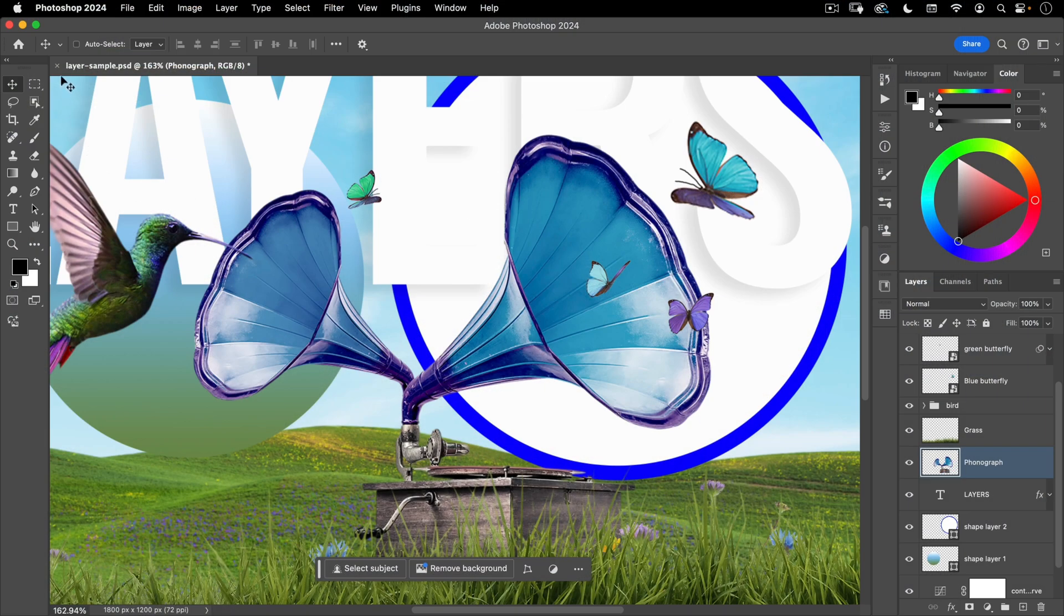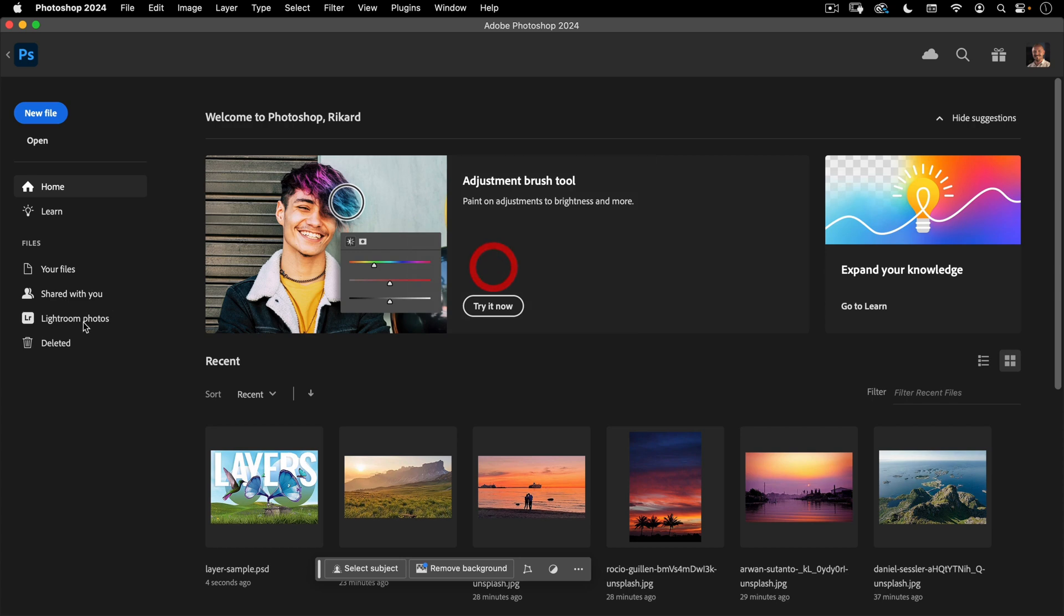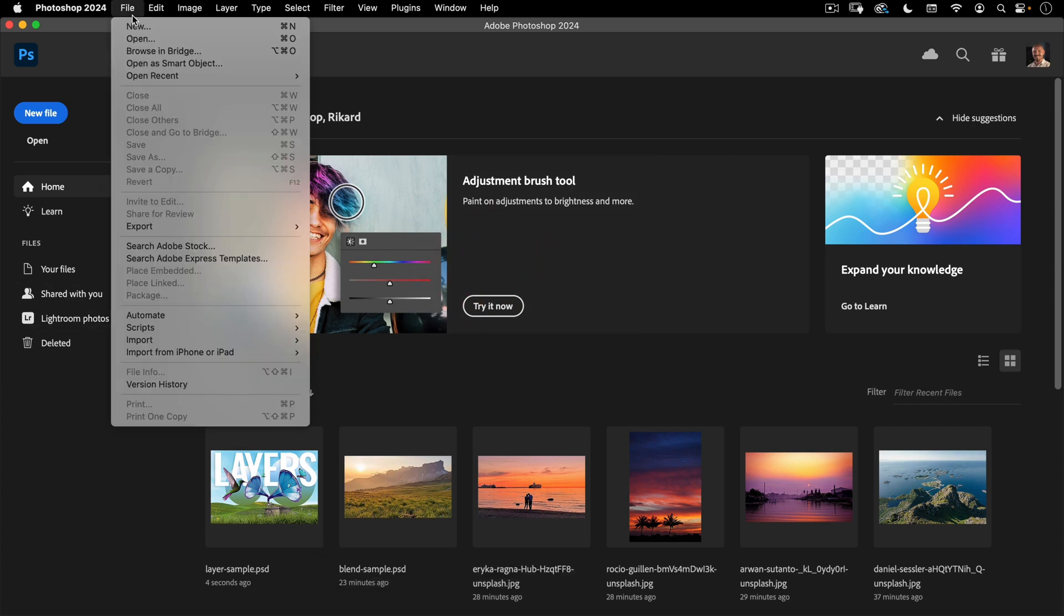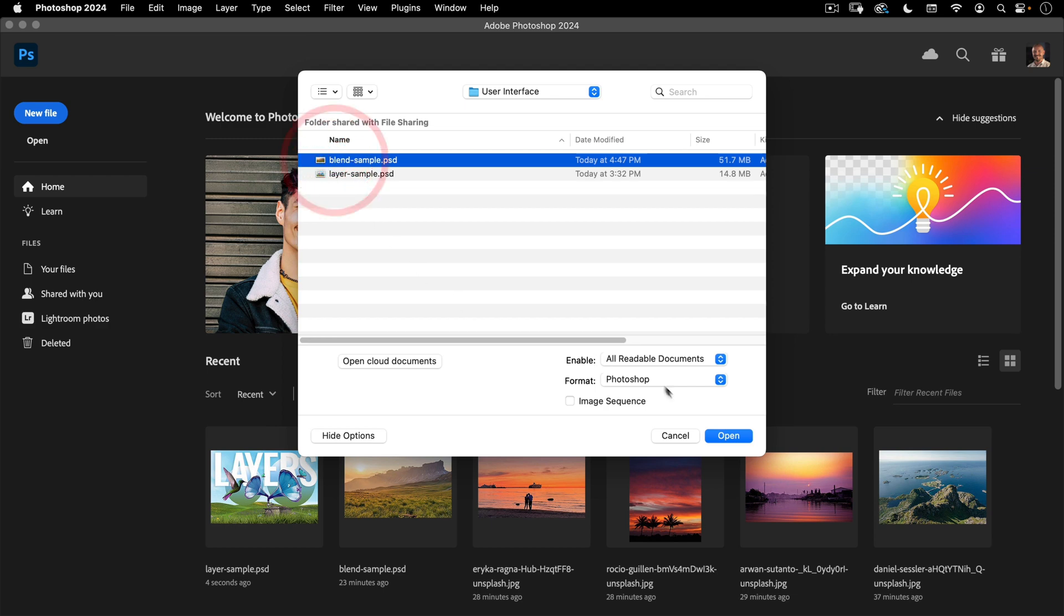Okay, let's go ahead and close this layer sample. I'm going to not save. And let's go to file, open, and open up this blend sample.